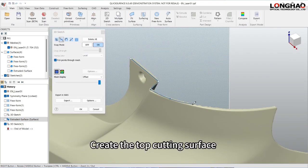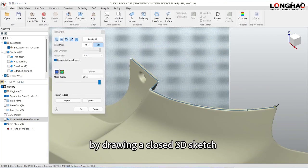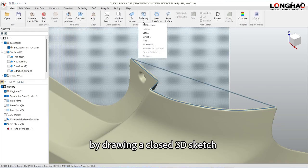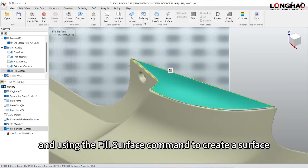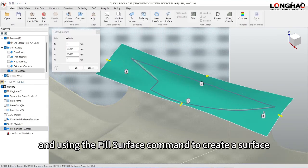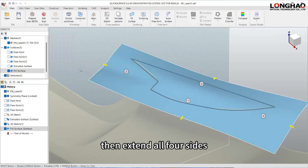Create the top cutting surface by drawing a closed 3D sketch and using the fill surface command to create a surface, then extend all four sides.